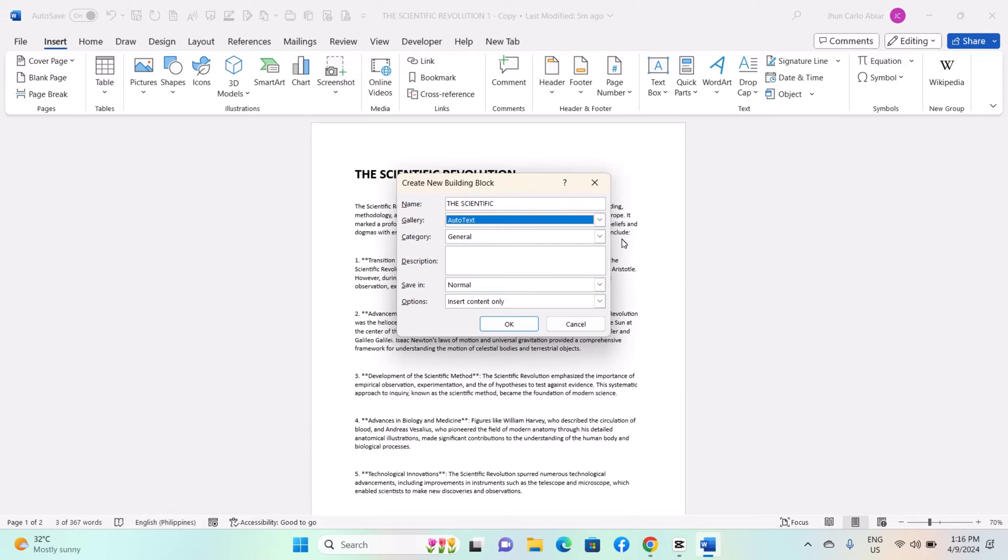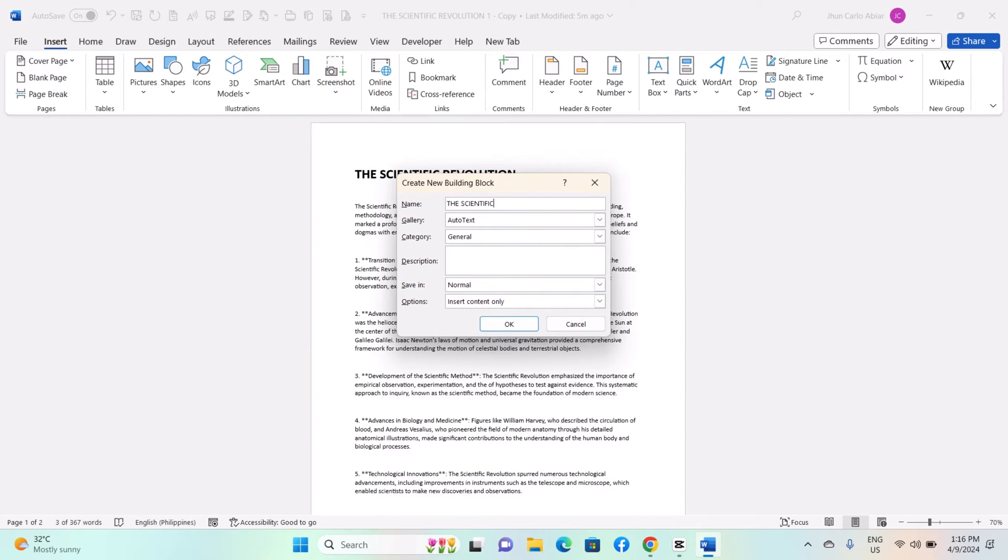In the Create New Building Block dialog box, enter a clear and descriptive name for your building block in the Name field. This name will help you identify and search for the building block later.